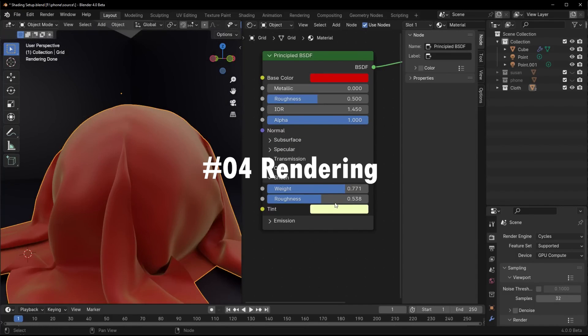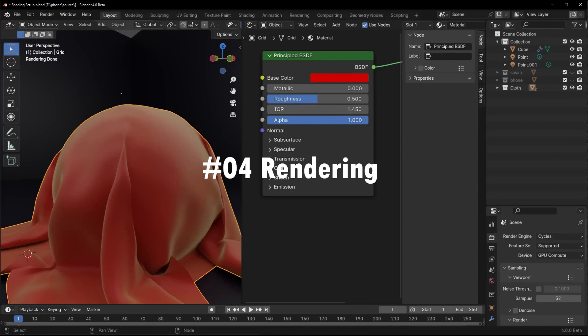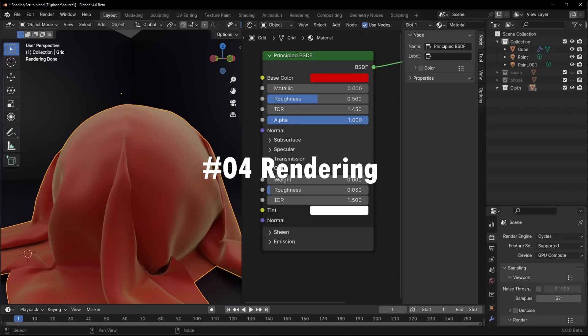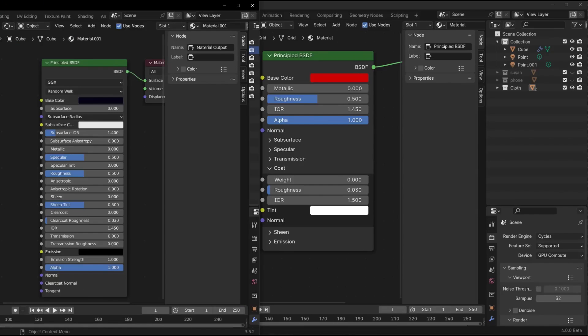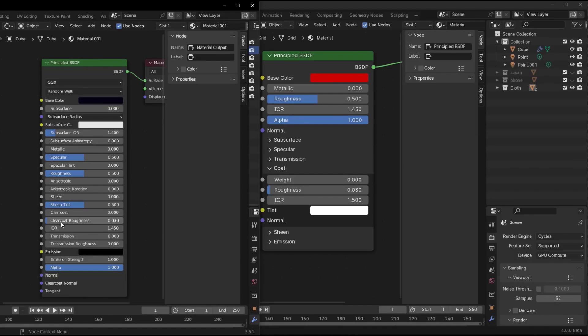Major rendering upgrades to light linking finally coming to Cycles. This lets you specify which objects each light affects. Huge for controlling renders. Path guiding with glossy materials is also here, for cleaner reflections and less noise. Say goodbye to Firefly artifacts.